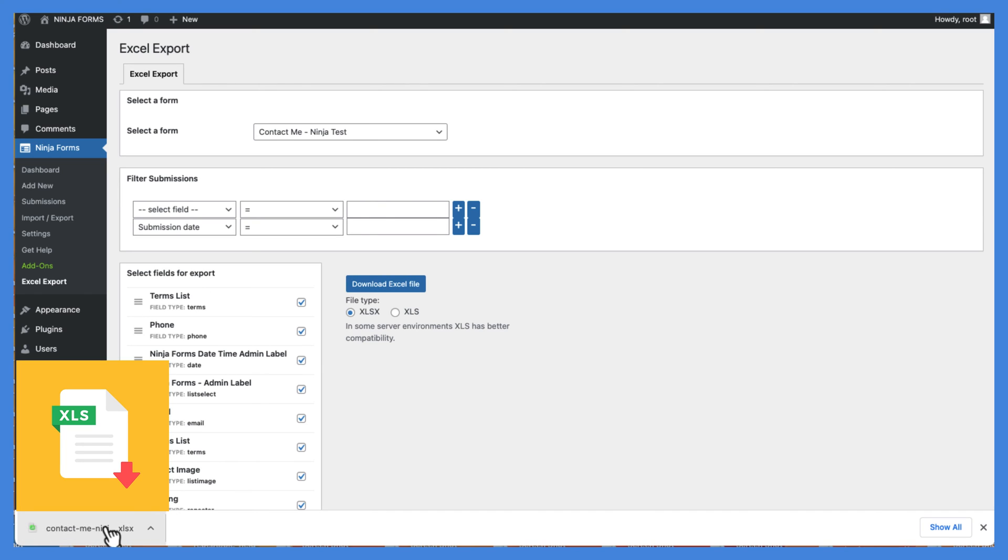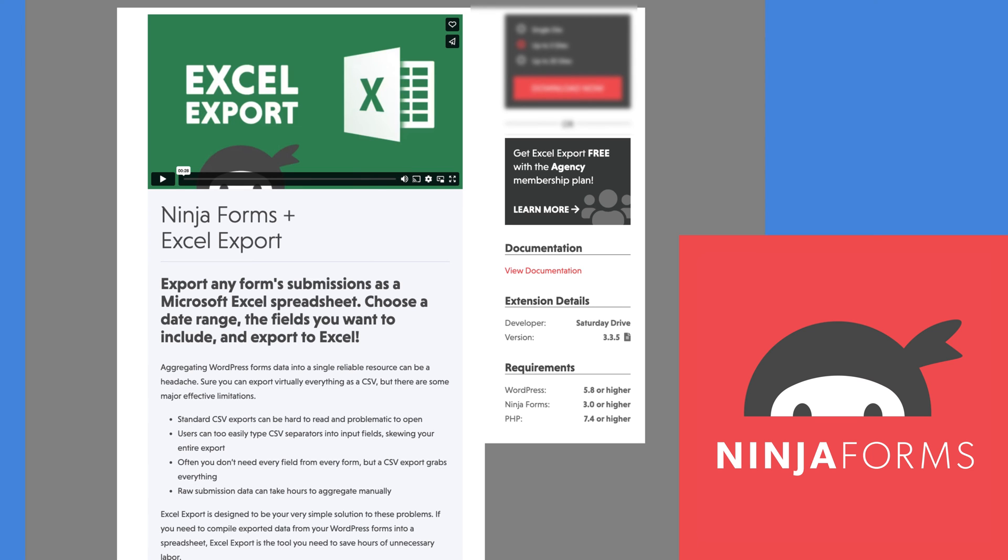This is a simple and straightforward process that can help you easily organize and export your form submissions to an Excel spreadsheet.